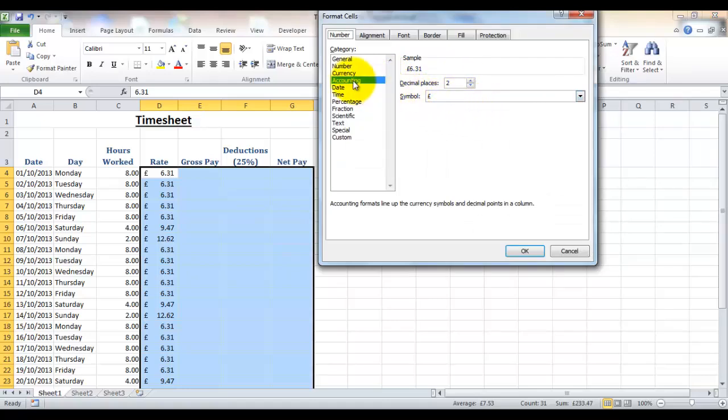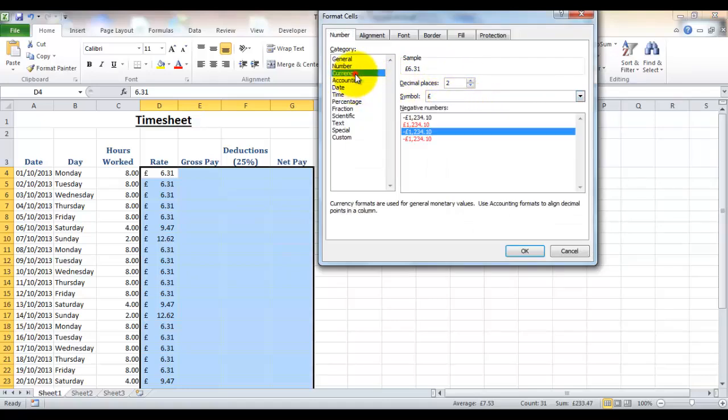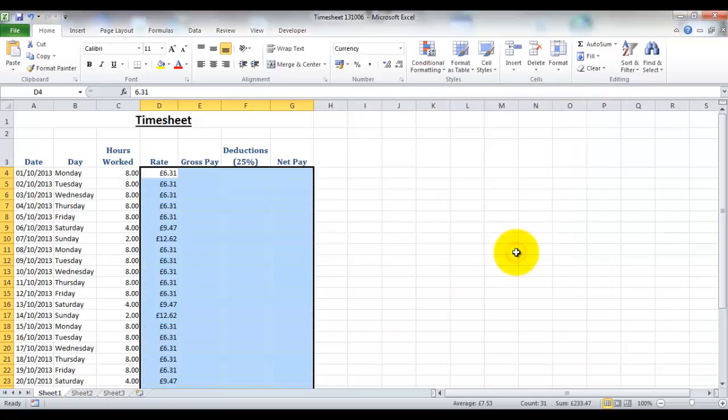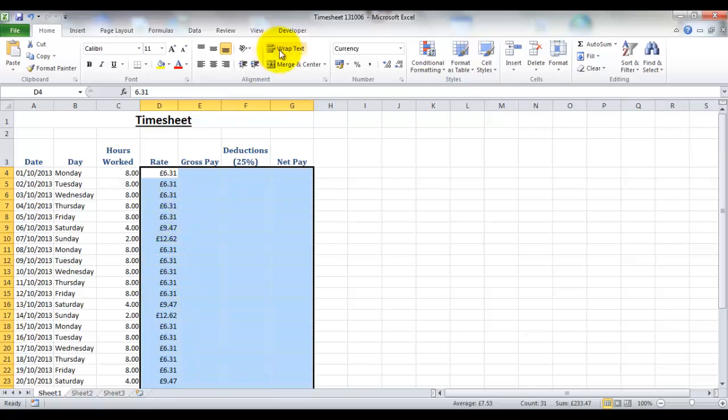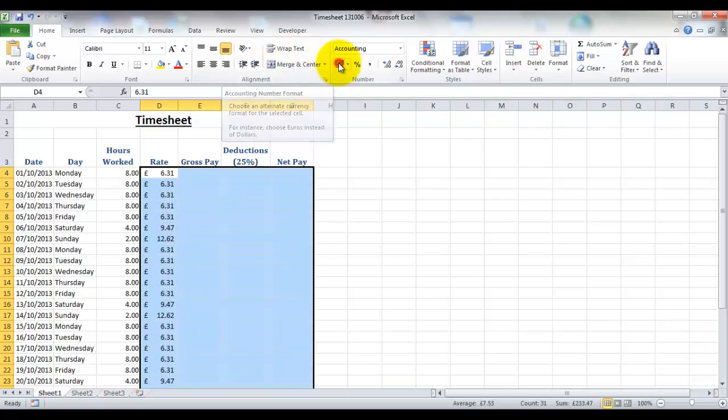If you prefer you can use currency, but it just gives you a couple of other options of how to set your negative numbers, and it changes the way that the currency symbol is displayed. For example if I click OK now it puts the currency symbol right up against the number. But for ease of reading you probably prefer to use the accountancy option, so let's just toggle that back.